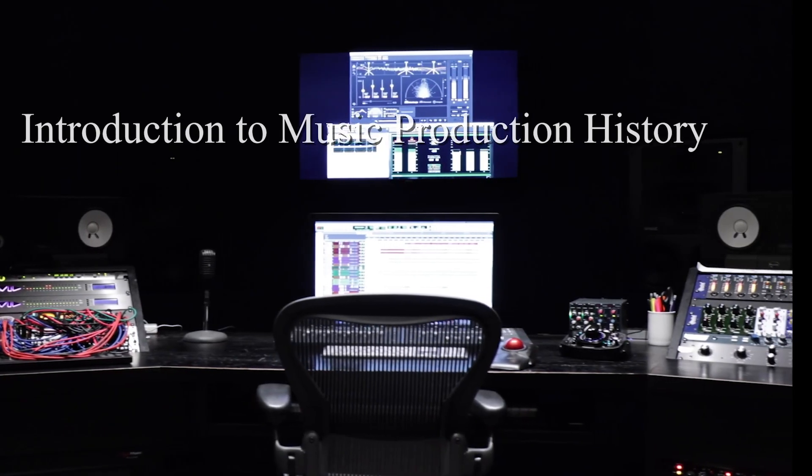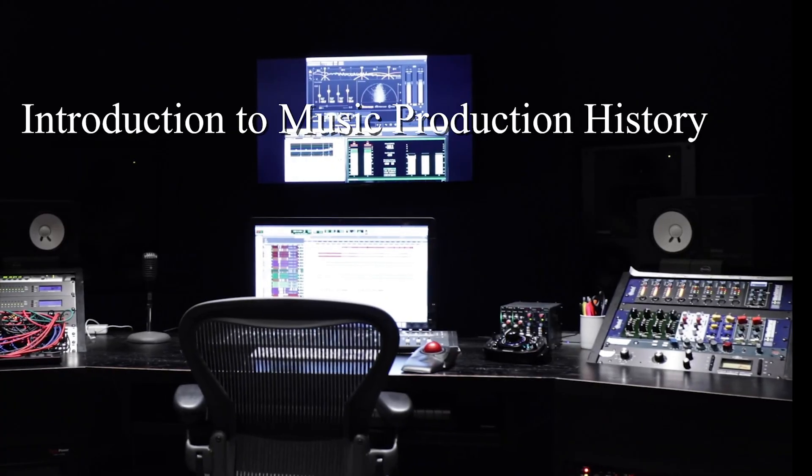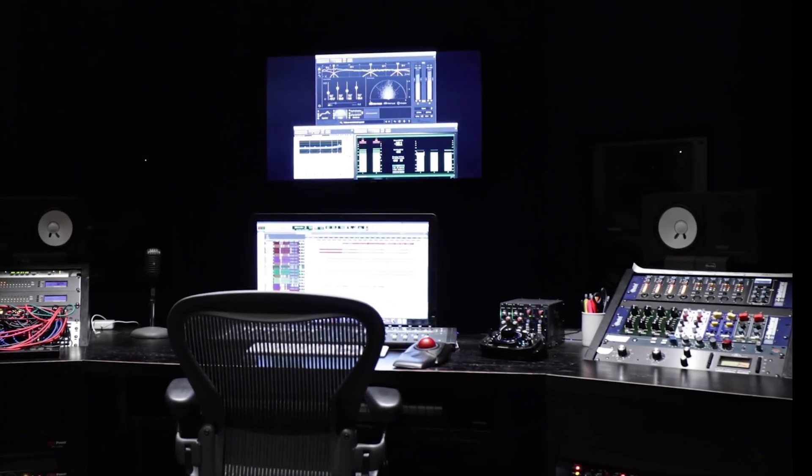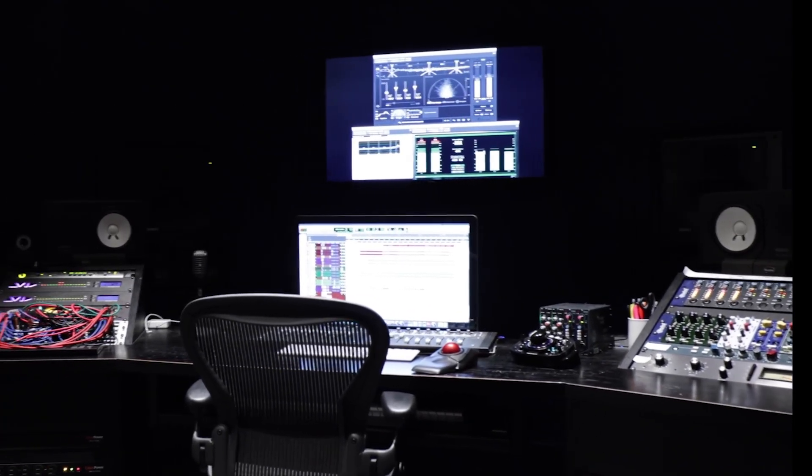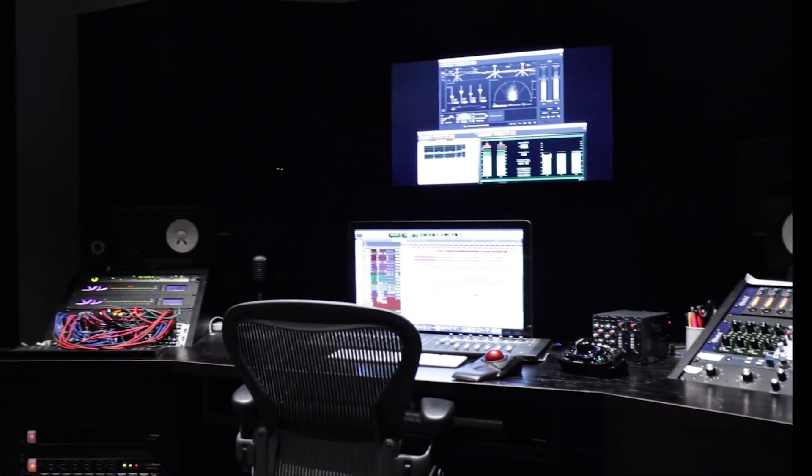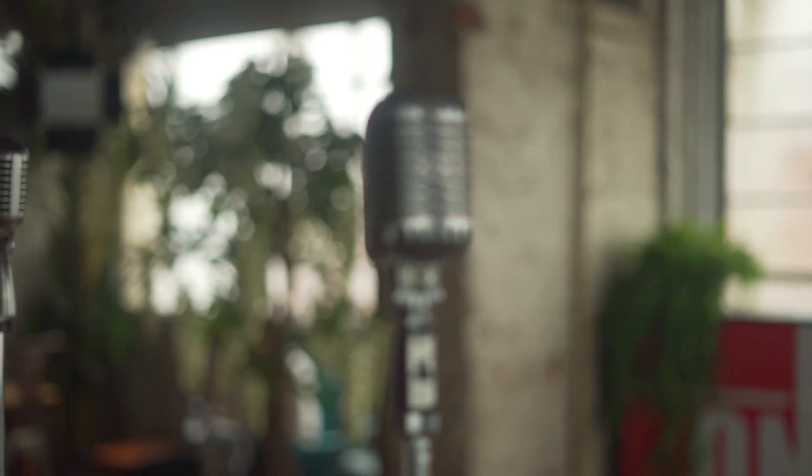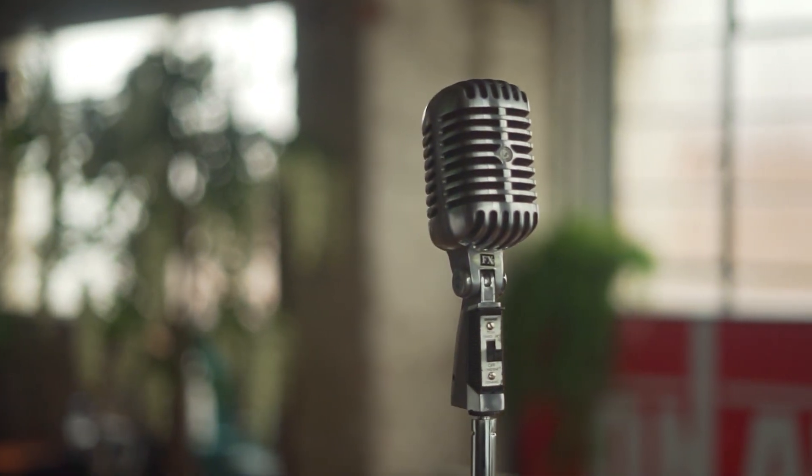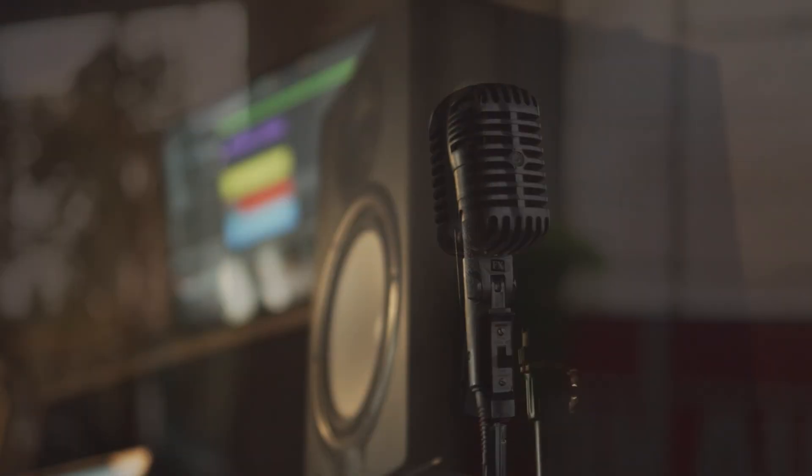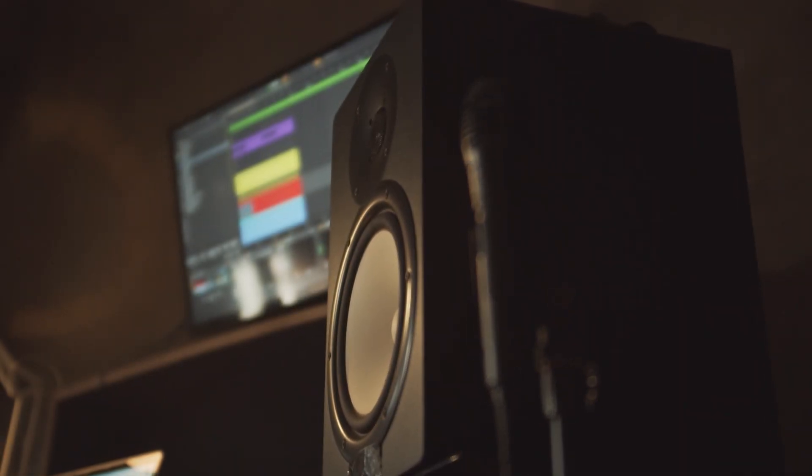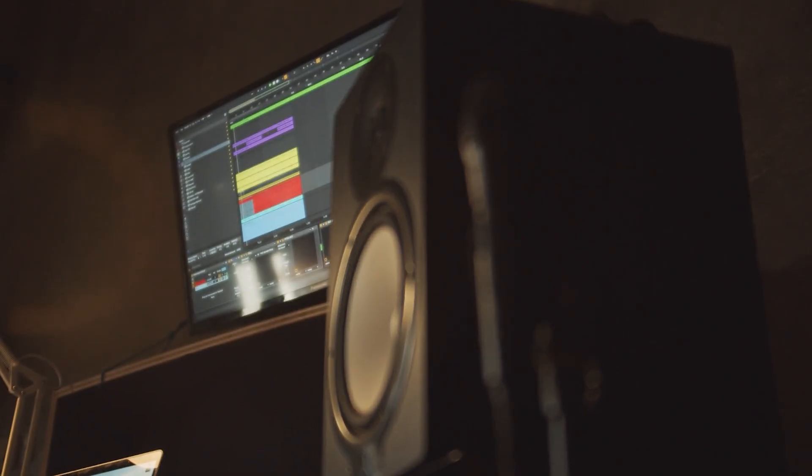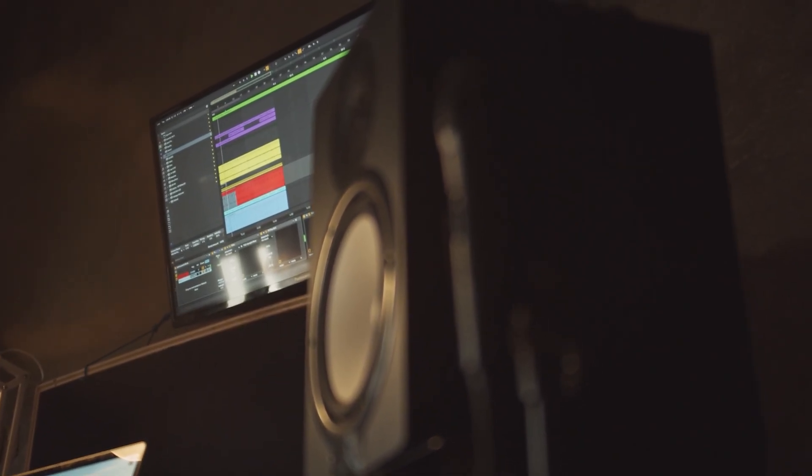Welcome to Sound Matters podcast, where we uncover the fascinating stories behind music, technology, and culture. I'm Richard L. Beeston, and today we're diving into the incredible journey of music production, the technological revolution that transformed how we create, record, and distribute music.